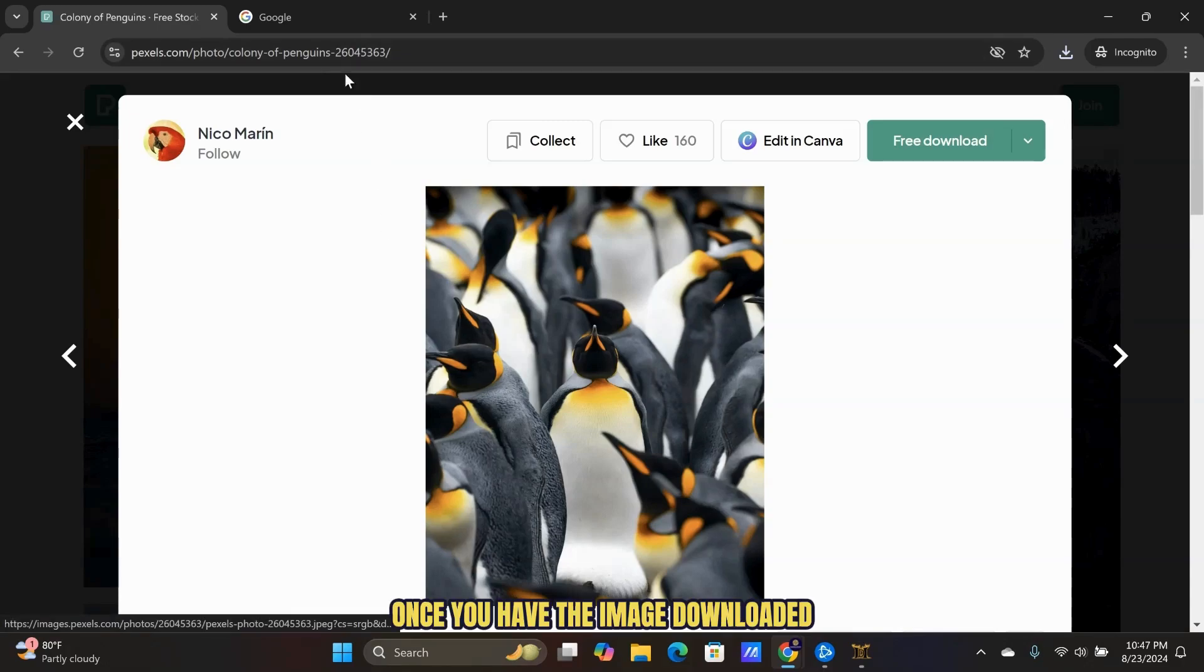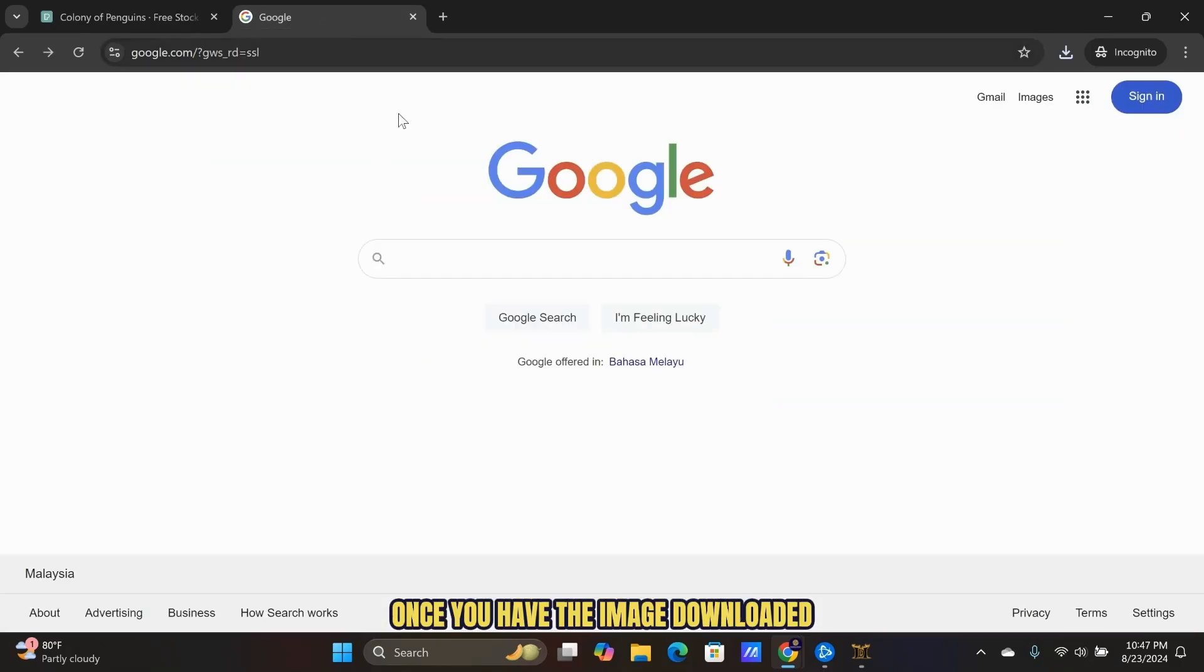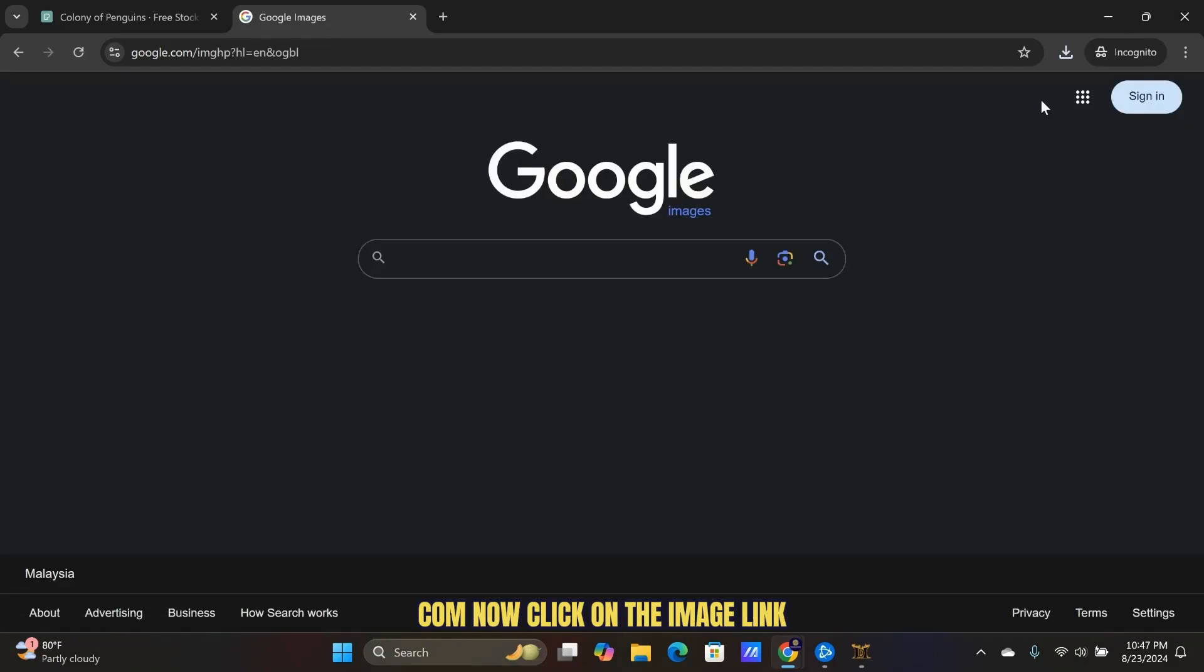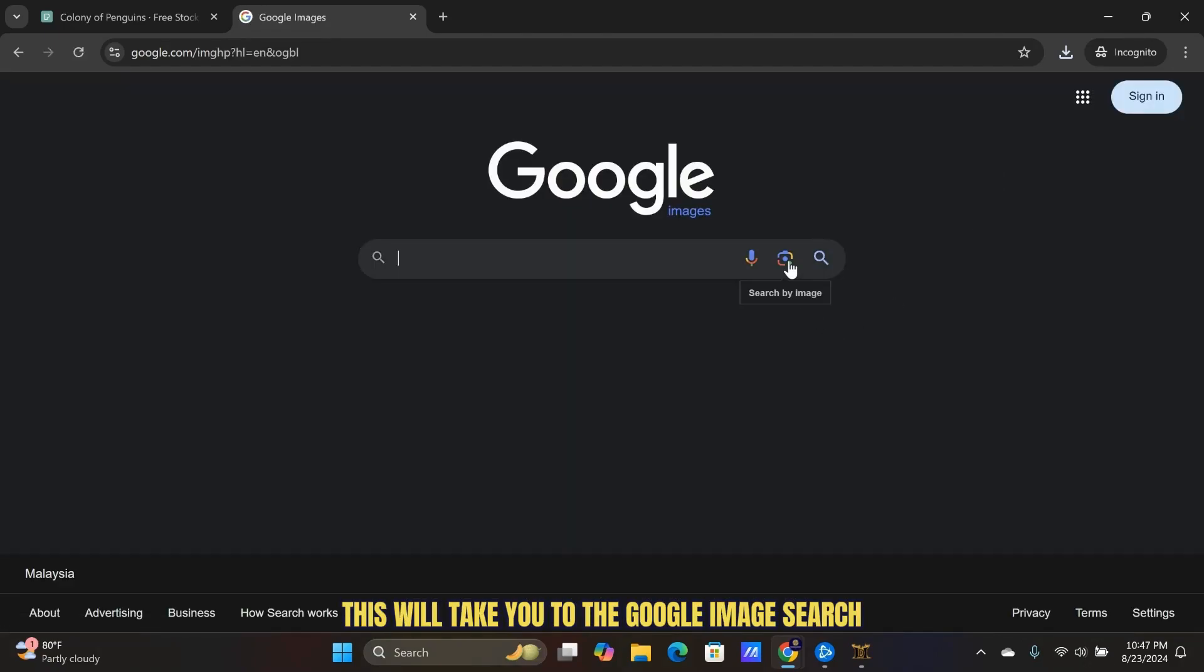Once you have the image downloaded or have the image URL copied, you want to head over to google.com. Now click on the image link. This will take you to the Google image search.